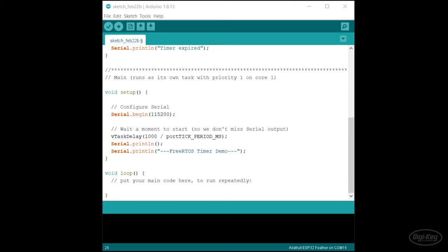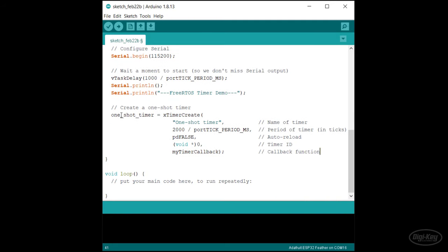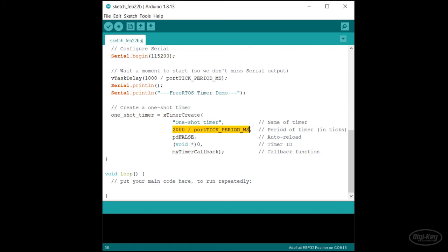We'll then call xTimerCreate and assign the return value to our handle variable. This function requires five parameters. The first is a string for the name of the timer, just like we do with tasks. Then we put in the length of the timer. Remember that this needs to be in ticks. So if we want to set something in milliseconds, we can divide our milliseconds value by the portTICK_PERIOD_MS constant. We can't go below one tick, which means that we can't create a less than one millisecond timer with this particular FreeRTOS configuration.